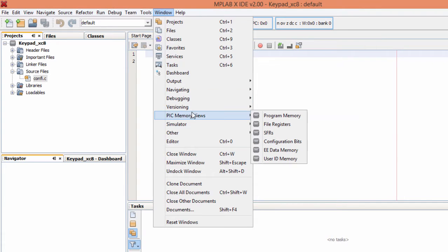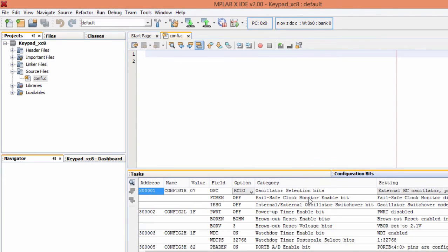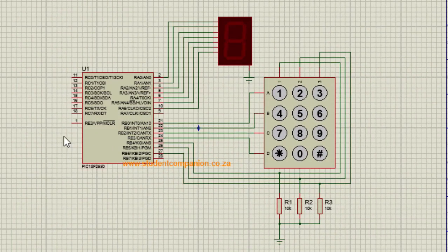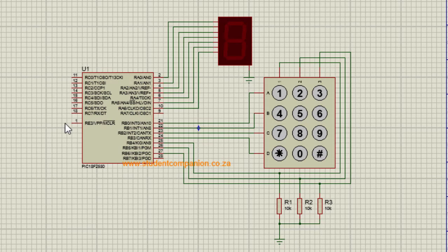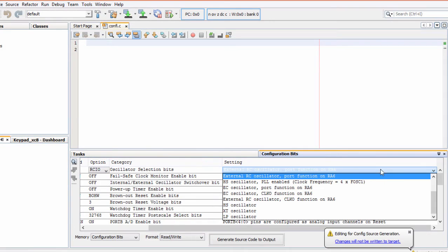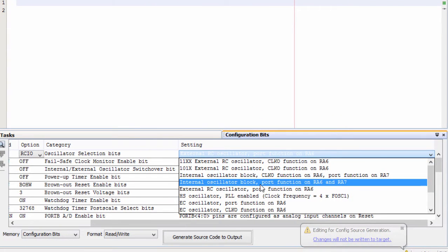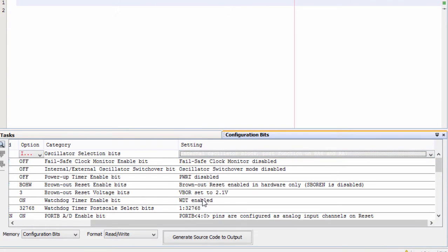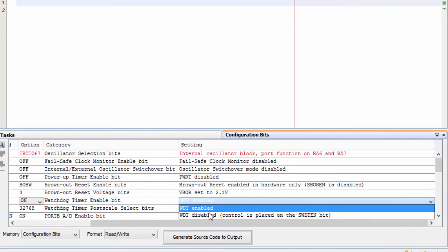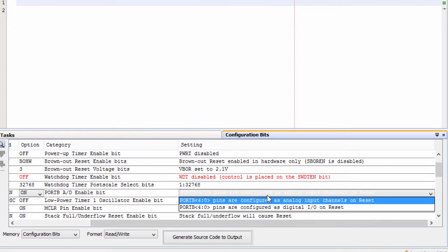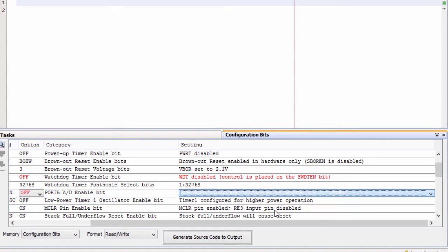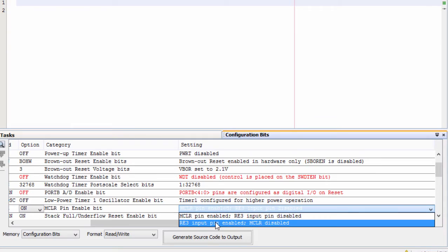Windows, PIC memory view, configuration bits. As you've seen on our circuit diagram, the MCLR pin is not going to be used. I'm going to use an internal oscillator. The first thing I'm going to select is use internal oscillator. Watchdog timer, I'm going to disable it. Pin port B, pin 4, is going to be configured as digital input output on reset. And MCLR pin is going to be disabled.